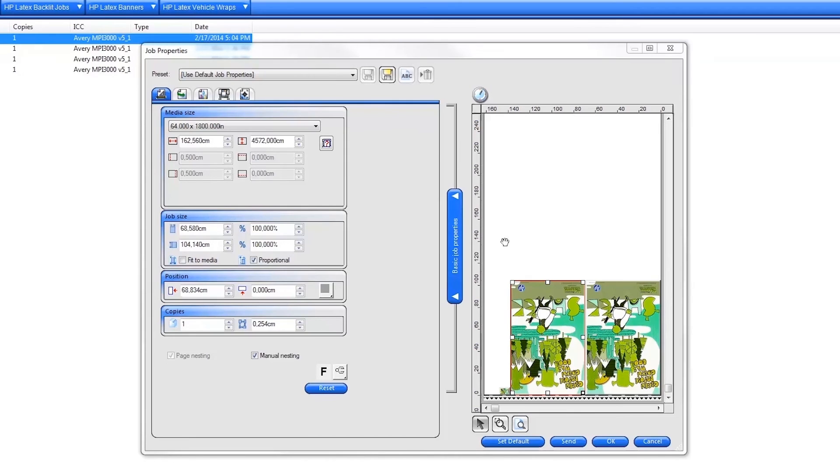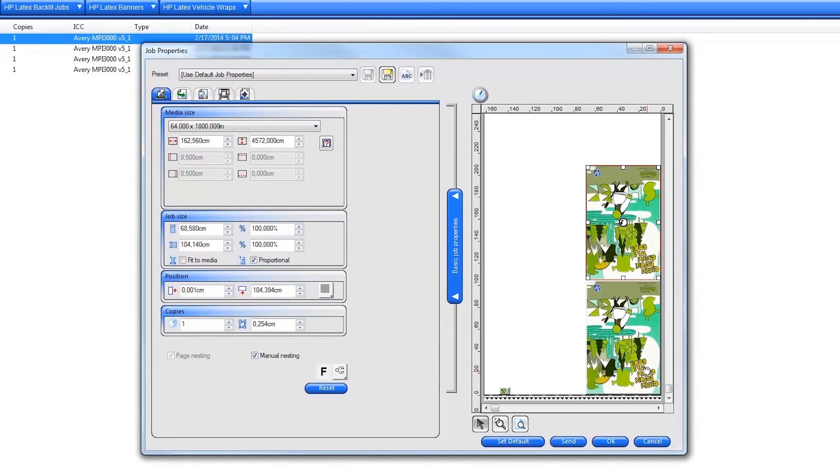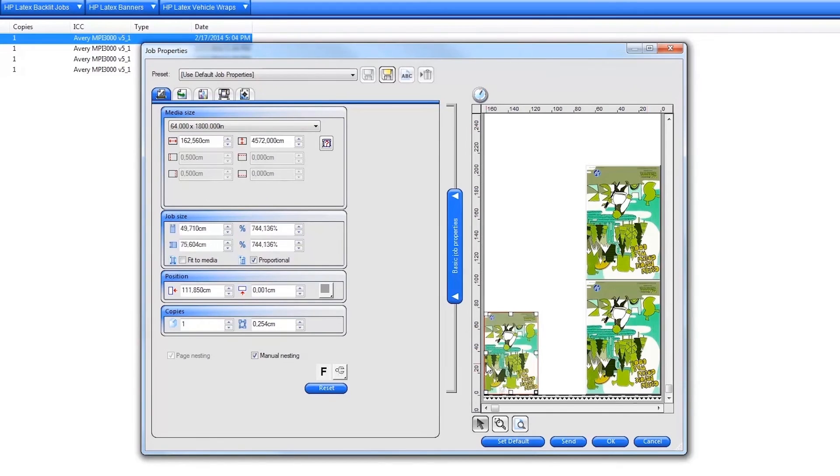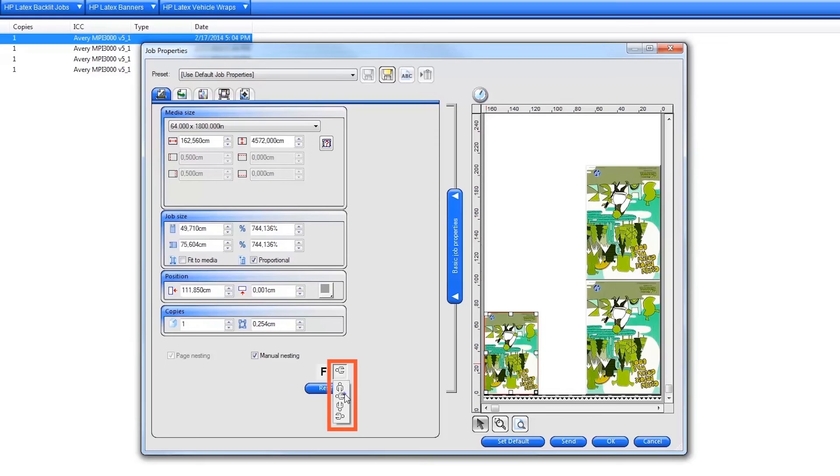You can click and drag the images in the nest preview to rearrange them for maximum substrate savings. To quickly rotate a job in the nest, select a job in the preview and click on the Rotate selection on the left.